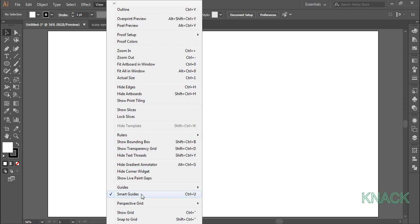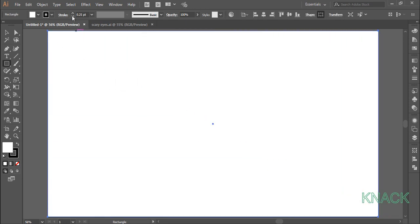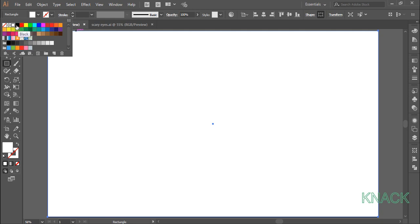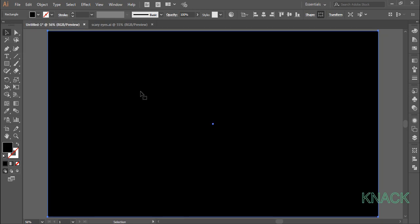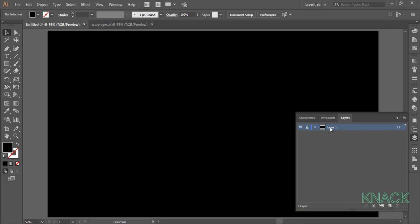Firstly make sure that your smart guides are on. Now pick the rectangle tool and draw an output size rectangle. Change the stroke size to zero and choose black for the fill color. Now go to the layers panel, lock this layer and name it BG — BG for background — and create a new layer. Name it eyes and hide the BG layer for a while.